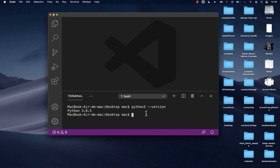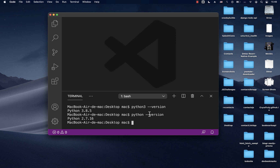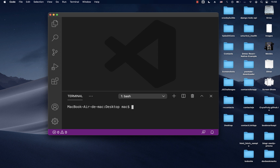If you're on Windows, you want to run 'python --version' and you should see your Python version. On my system I have to type 'python3' because I have more than one version, but on Windows you should be able to see your Python version with just 'python'.